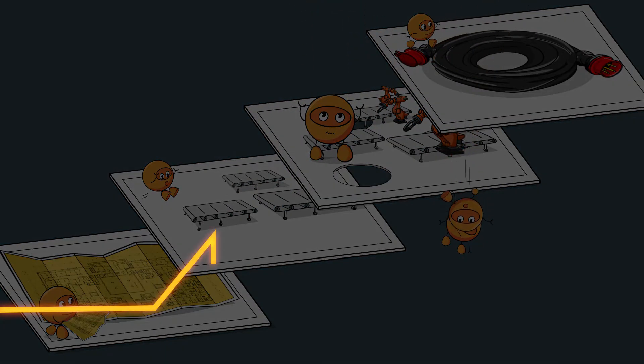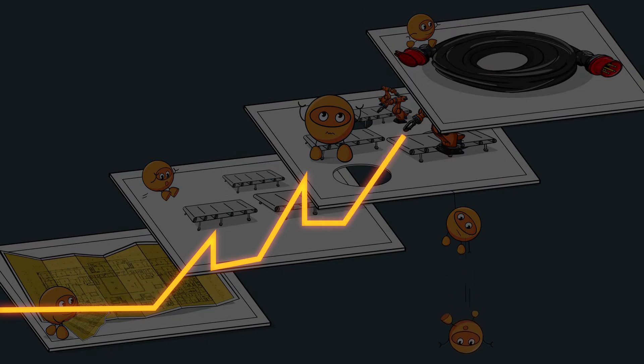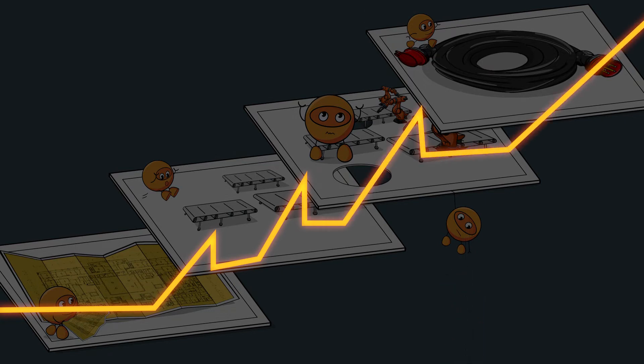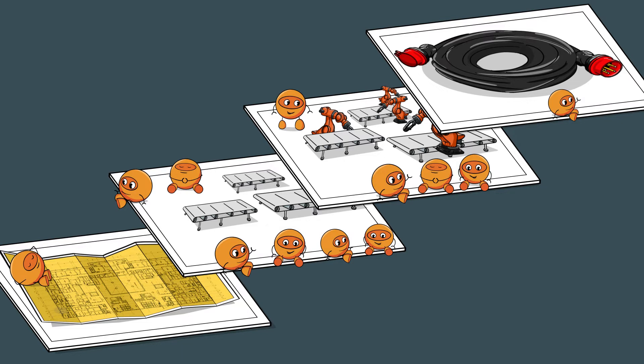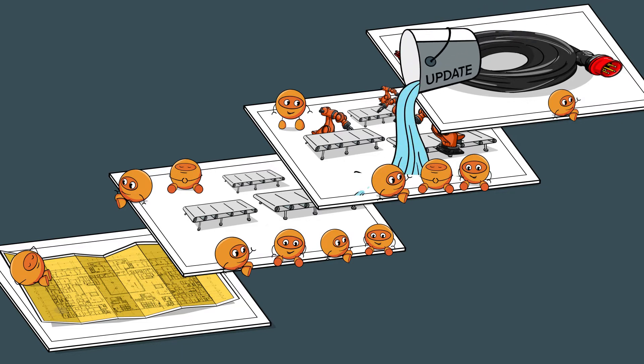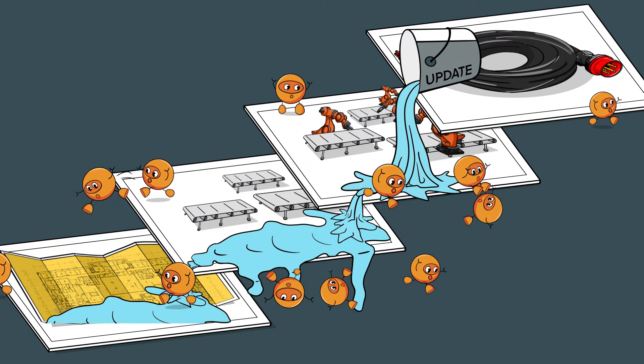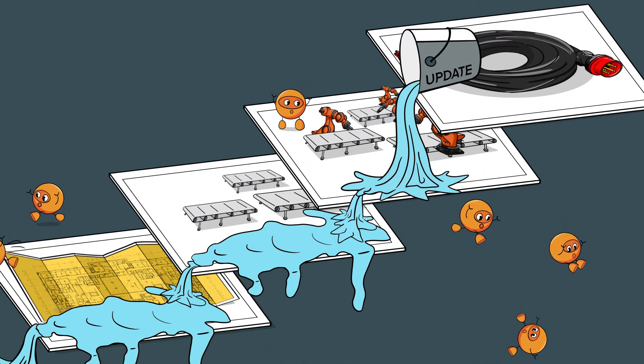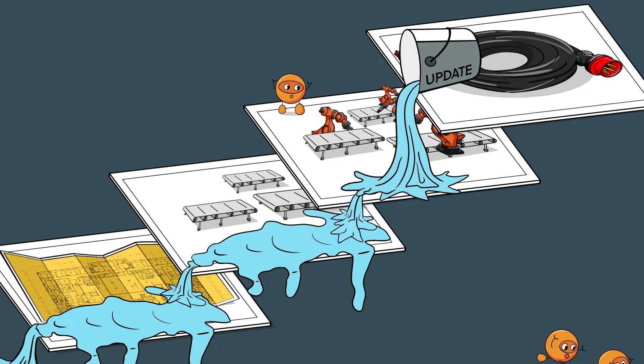This costs time, resources, and of course, reduces quality. Even once all models of the automation system have finally been painstakingly adjusted, with the next update, new inconsistencies arise and everything starts all over again.